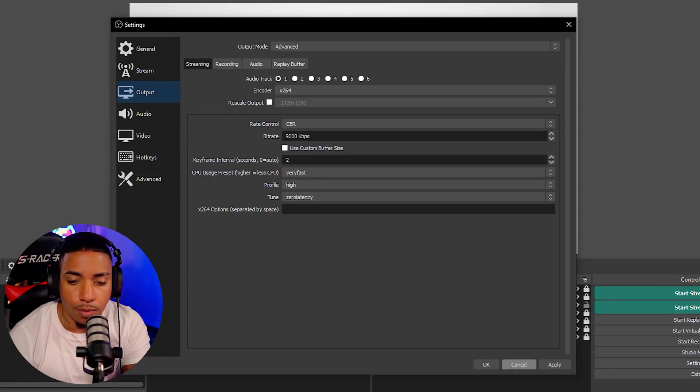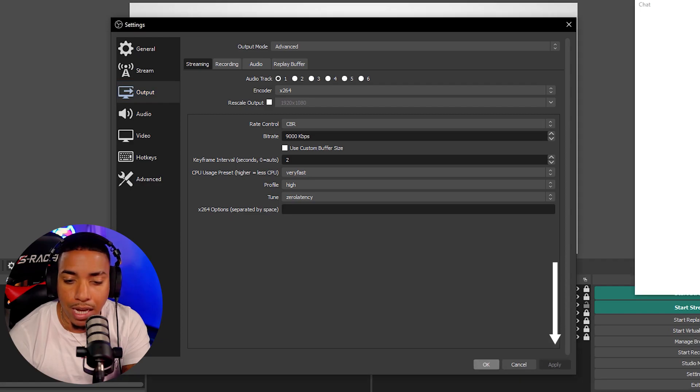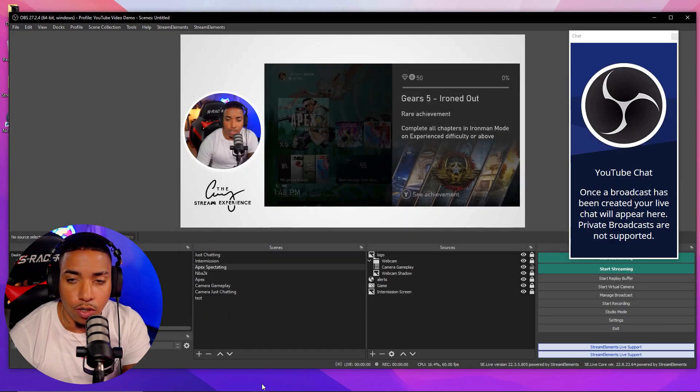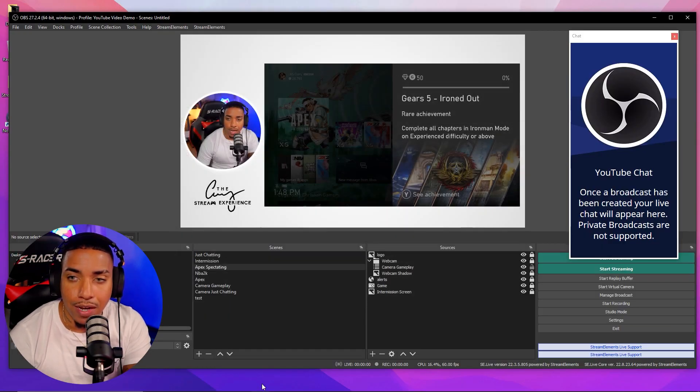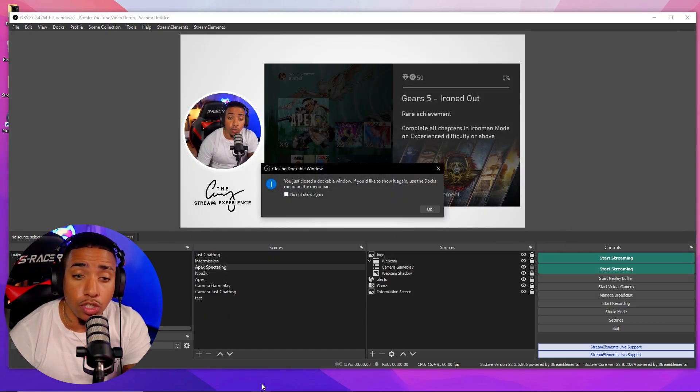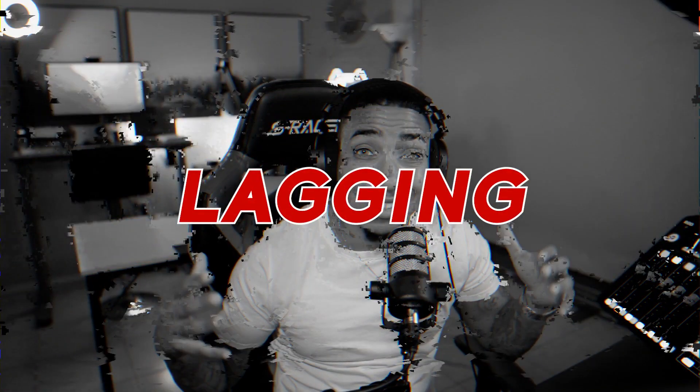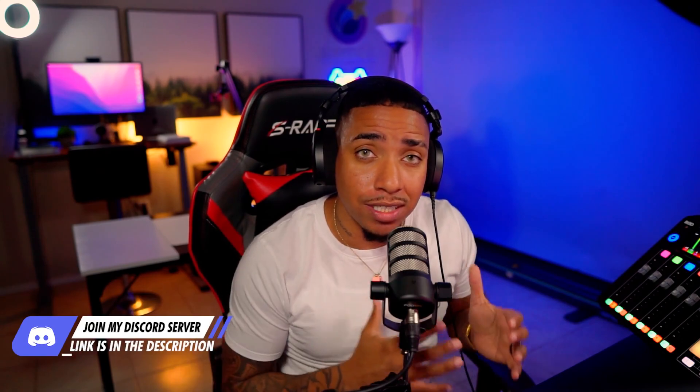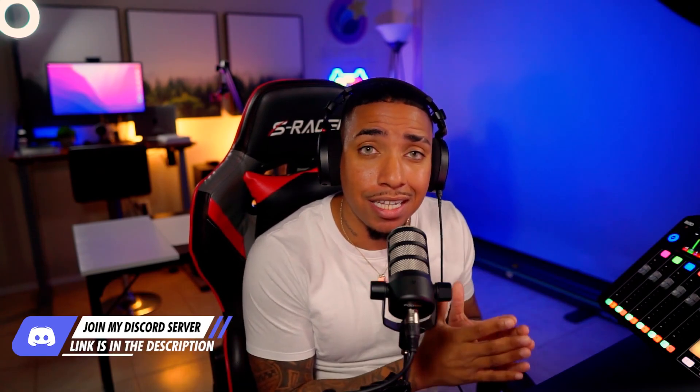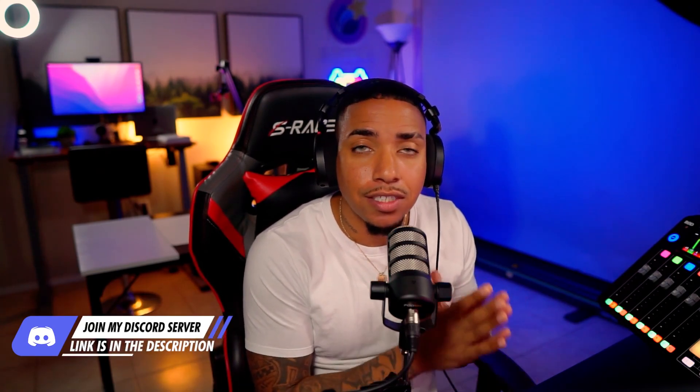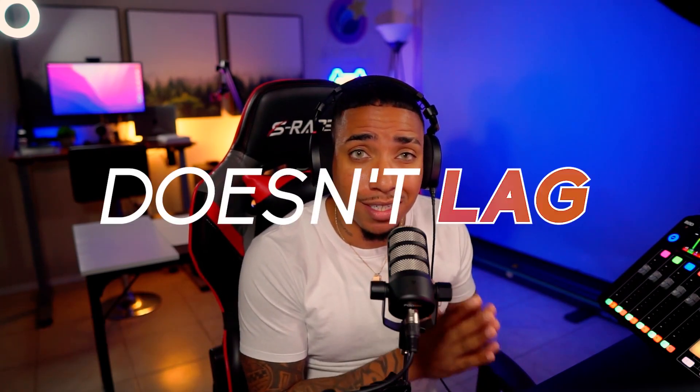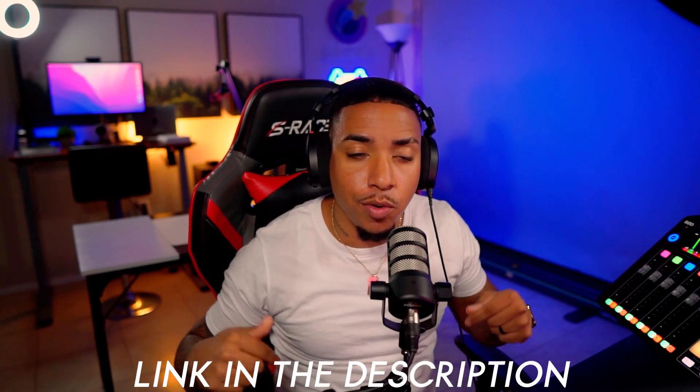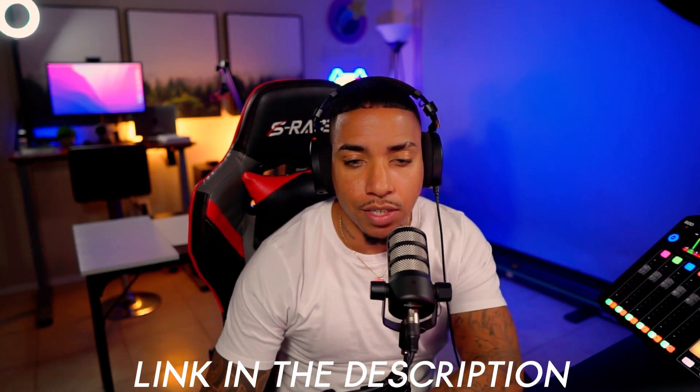Then you can simply select apply and select okay. And now what you want to do is start streaming. Now if your stream is lagging when you actually do that, I created a video going deeper into settings in OBS that you can set up to make sure that your stream doesn't lag. I'll put the link for that video in the description of this video here.